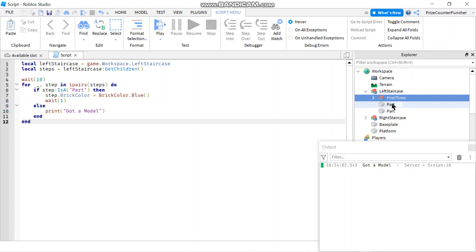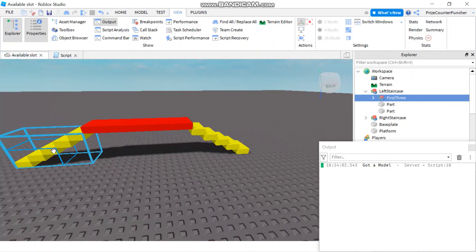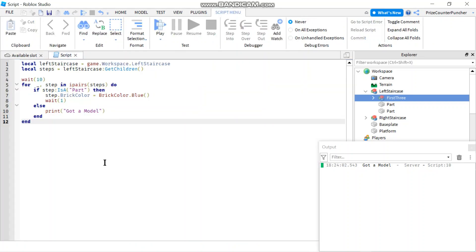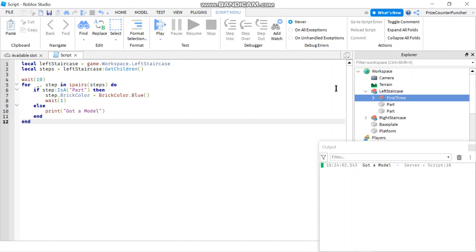Actually I should have said 'we got something that is not a part'. It's not necessarily a model, it's just not a part. Anyway, we know it's a model because there's only three things inside our left staircase. So we fixed that error, we did not see an error in our output window anymore. But the problem here is it's still not painting these three steps.